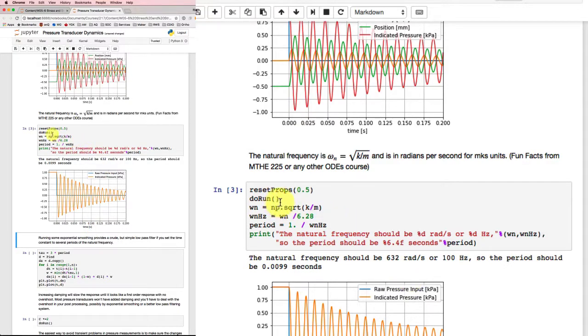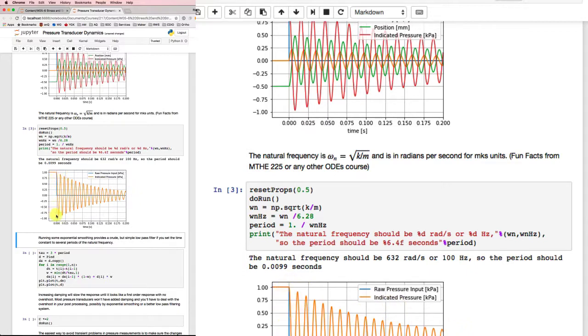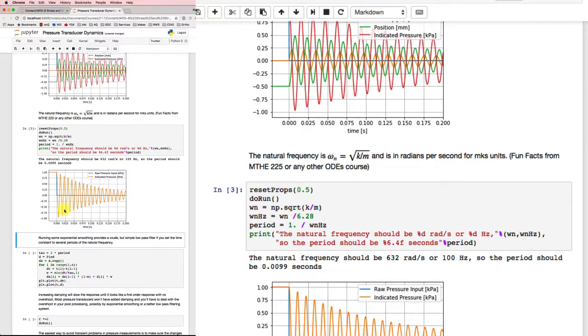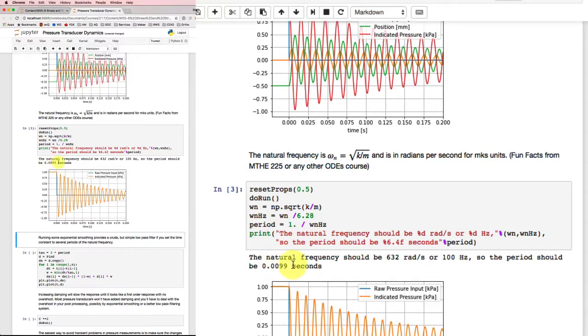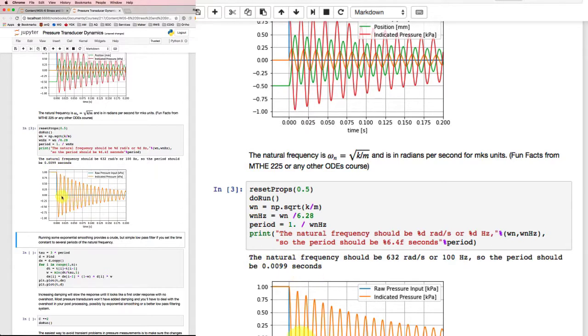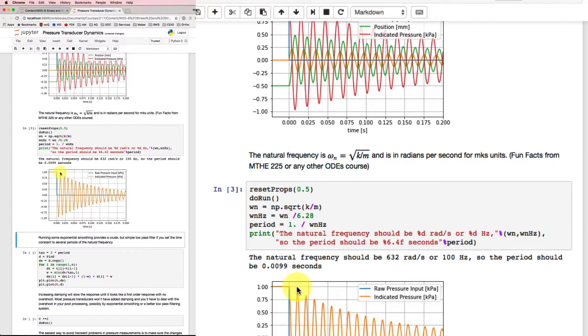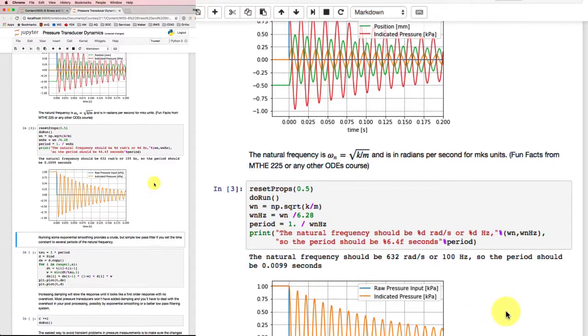This time I didn't tell it to plot the velocity and the position. I just wanted to plot the indicated pressure output. And first thing I noticed, that red graph there and this orange one, the frequency got higher. So when I made the pressure transducer half the size, I got a faster response time. When I calculated the natural frequency, I got 632 radians per second, or about 100 hertz, about 100 times a second. So the period should be about 0.01 seconds. And if we look here, coming down from there, down to there and back up again to that peak, that is about 0.01 seconds. So our natural frequency calculation is working for us. That's good.